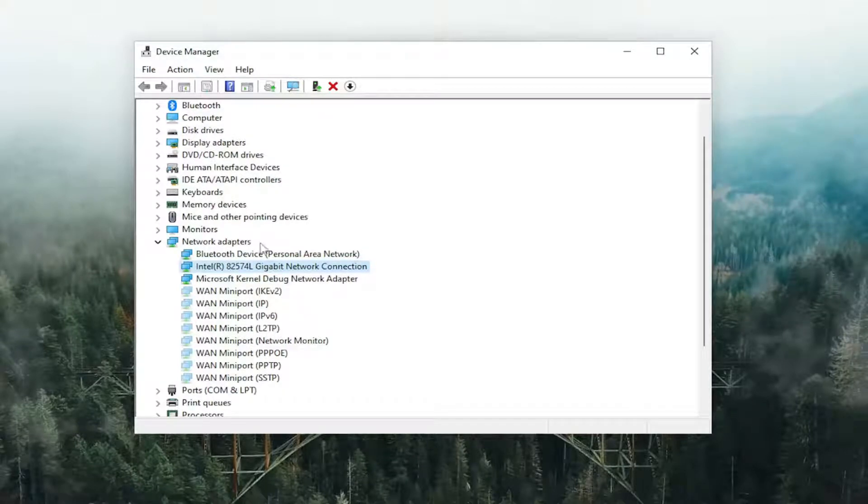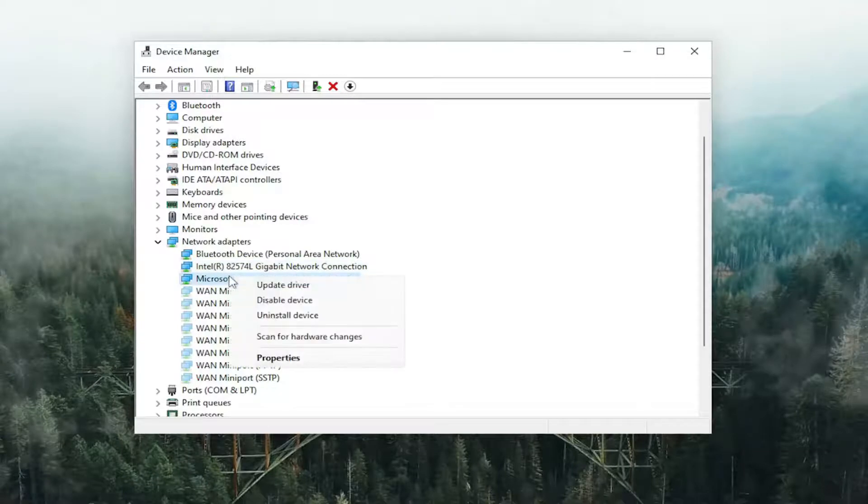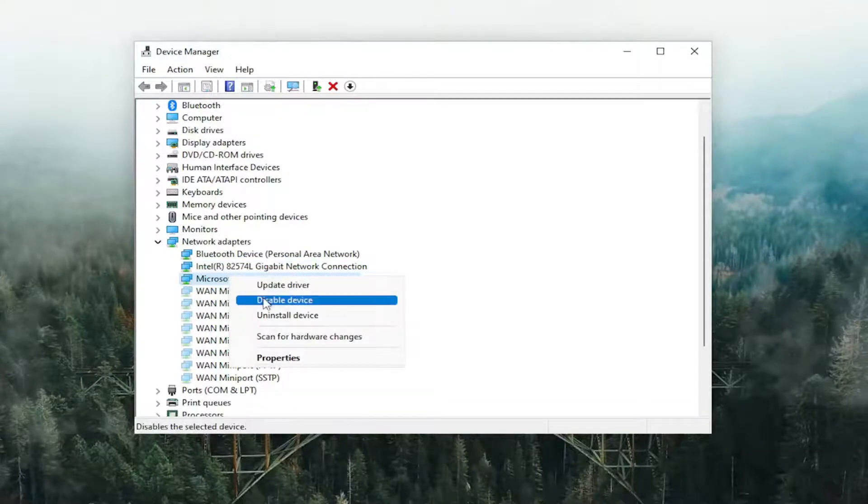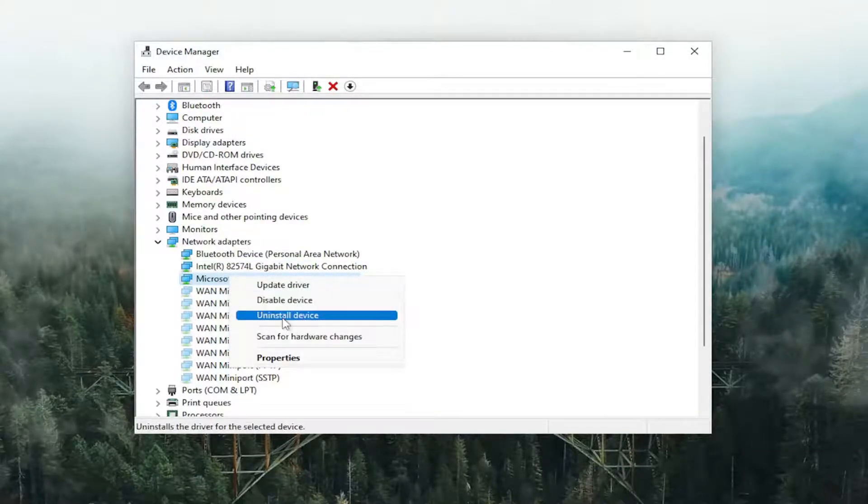But again, you would locate Microsoft Wi-Fi Direct Virtual Adapter. You'd right click on it. And if you want to disable it, you would select disable. And if you wanted to remove it, you would select uninstall device.